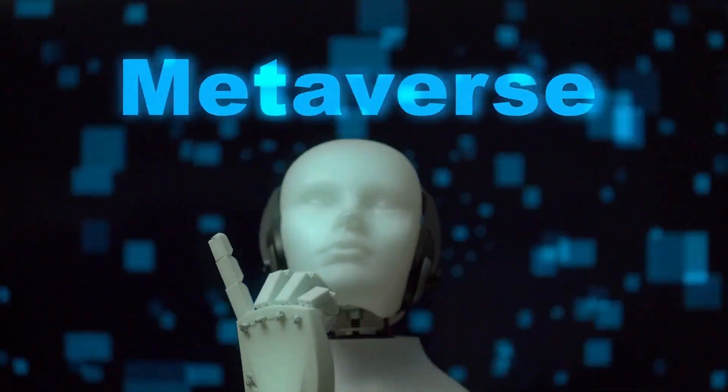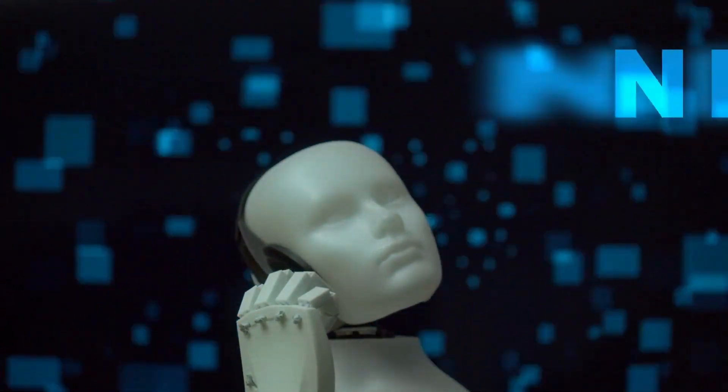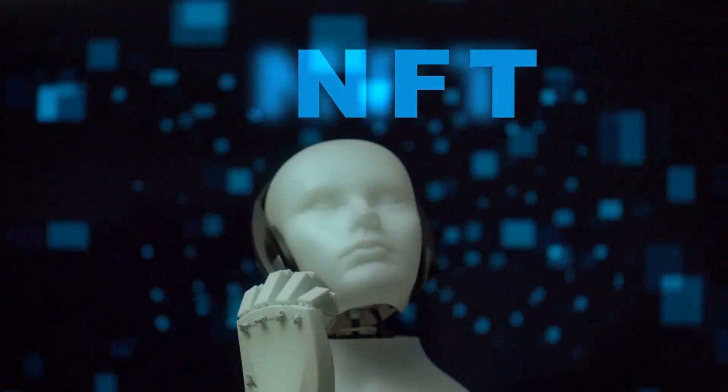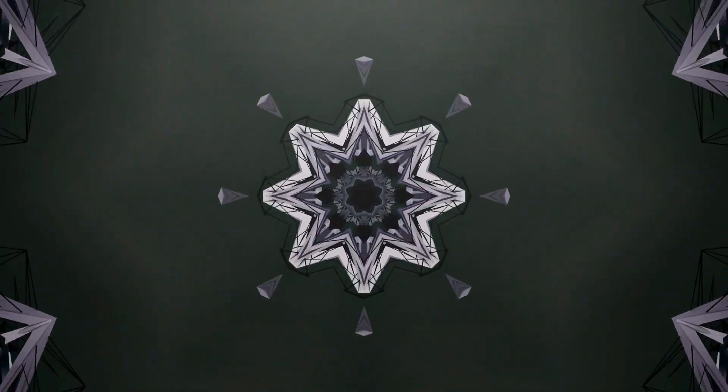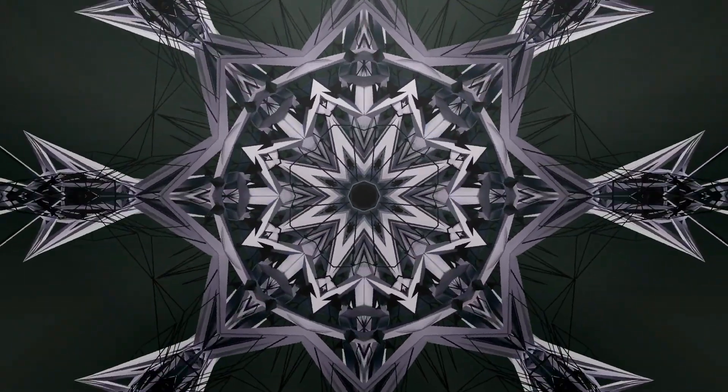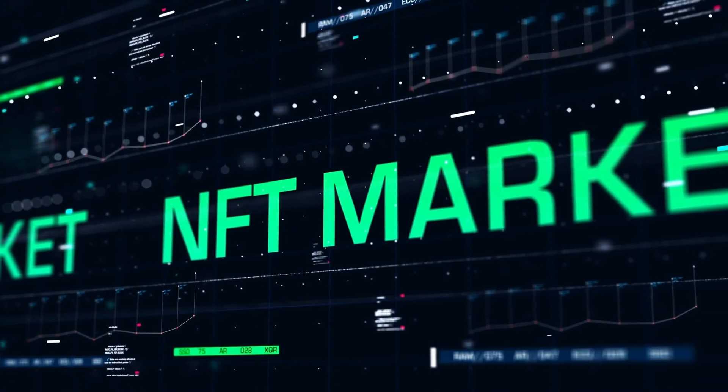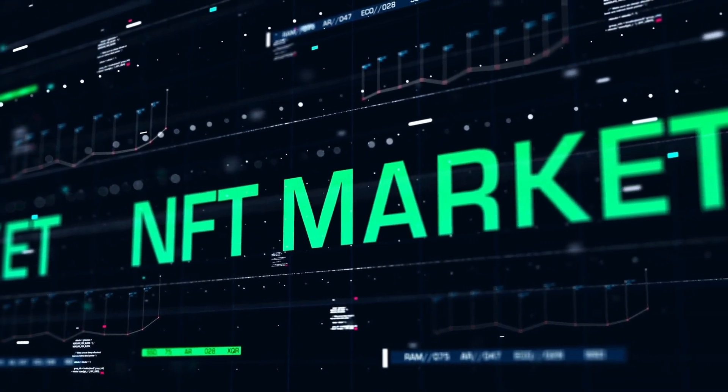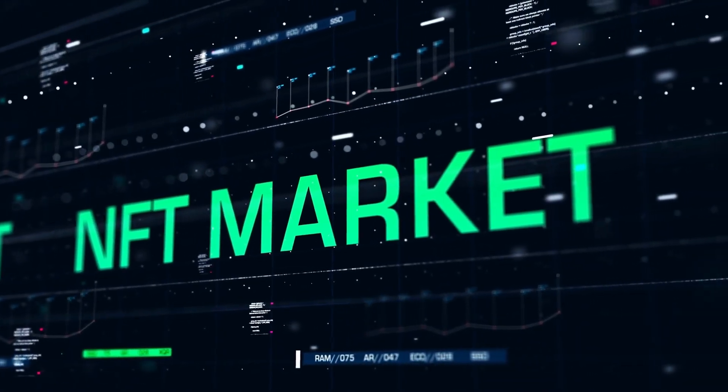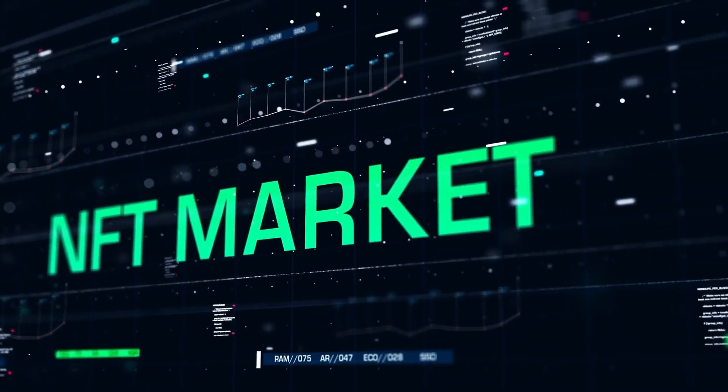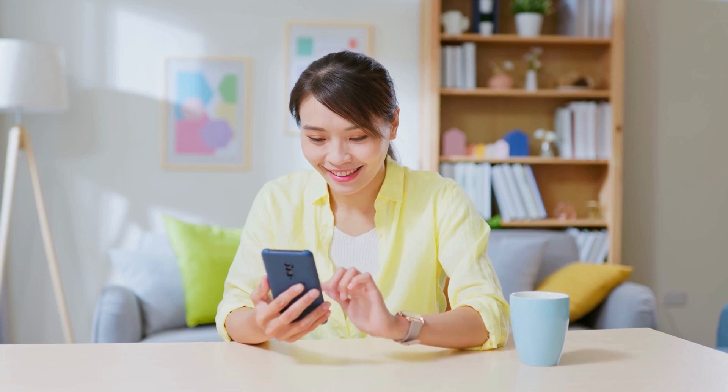A blockchain is a decentralized network of computers that records and verifies transactions in a secure and transparent way. NFTs can represent anything from digital artworks, music, videos, games, collectibles, and more.